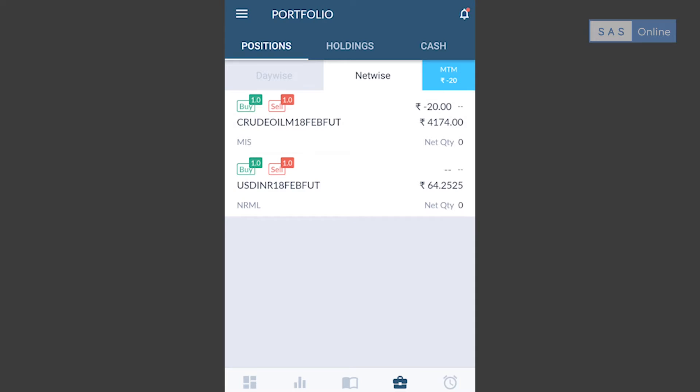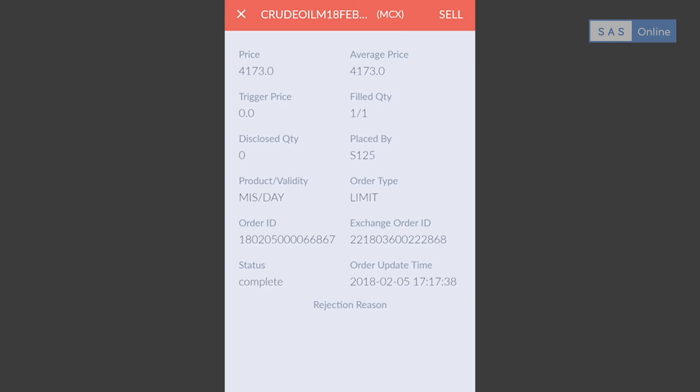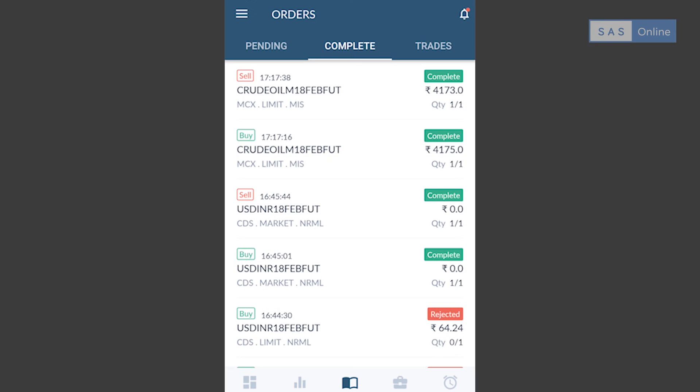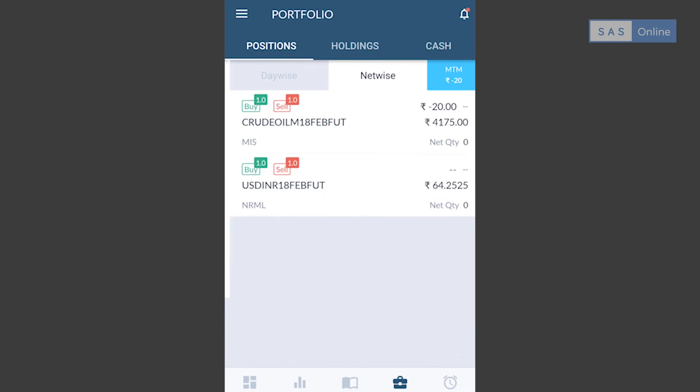In the orders section, I can check all my pending orders and all of my completed orders, and also my trades. Another amazing feature on AlphaTrader mobile is that you can transfer funds right from your phone.